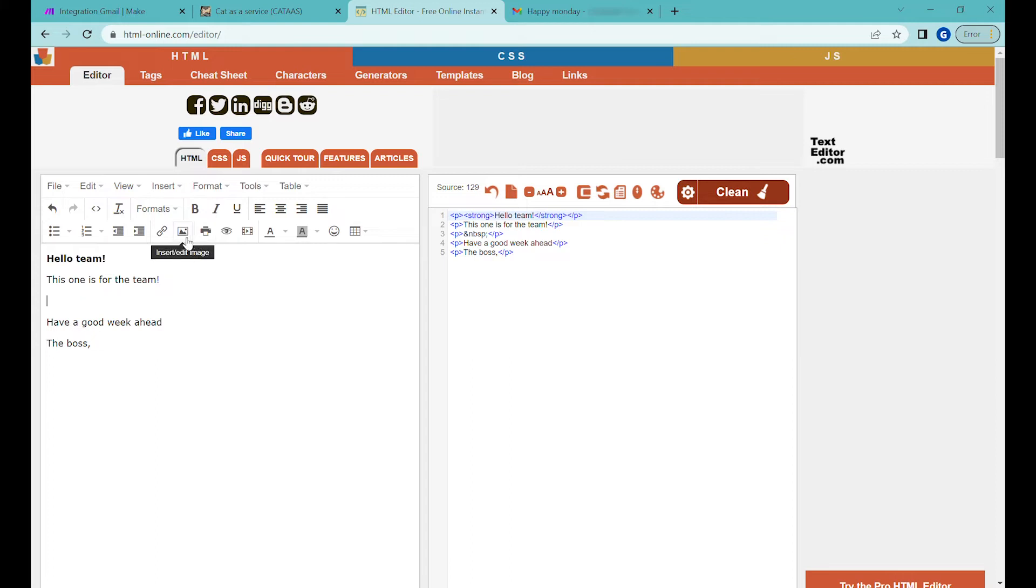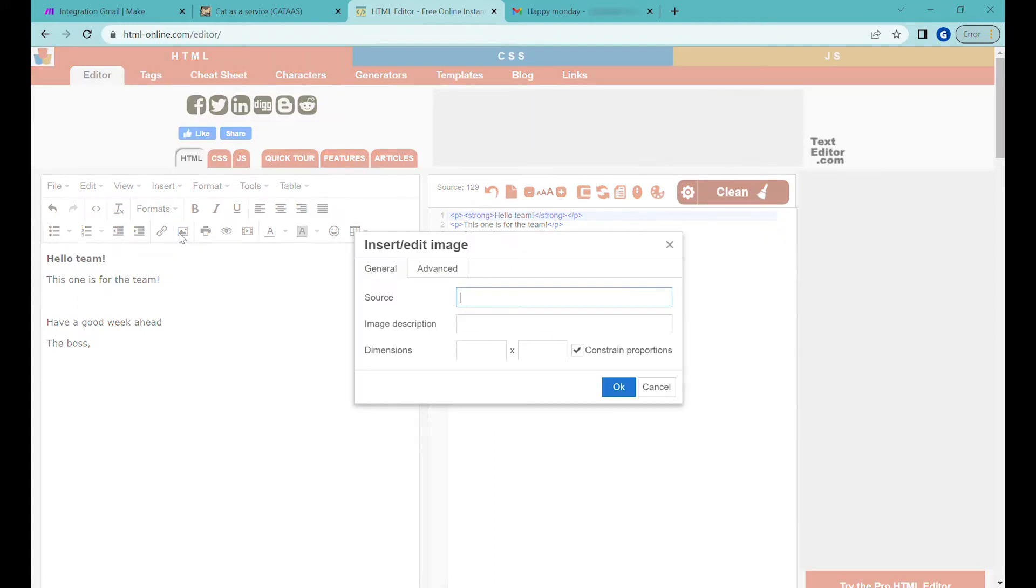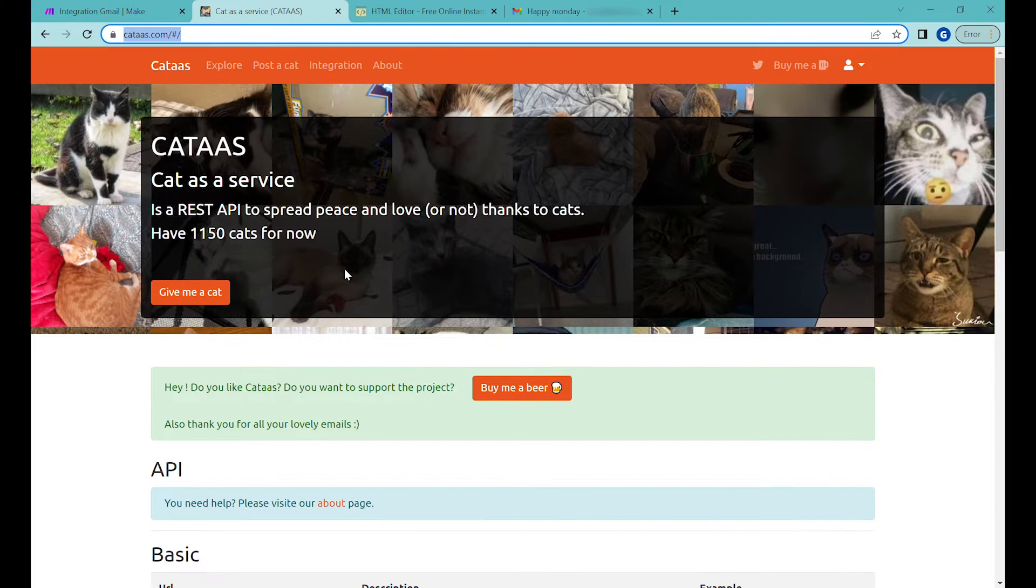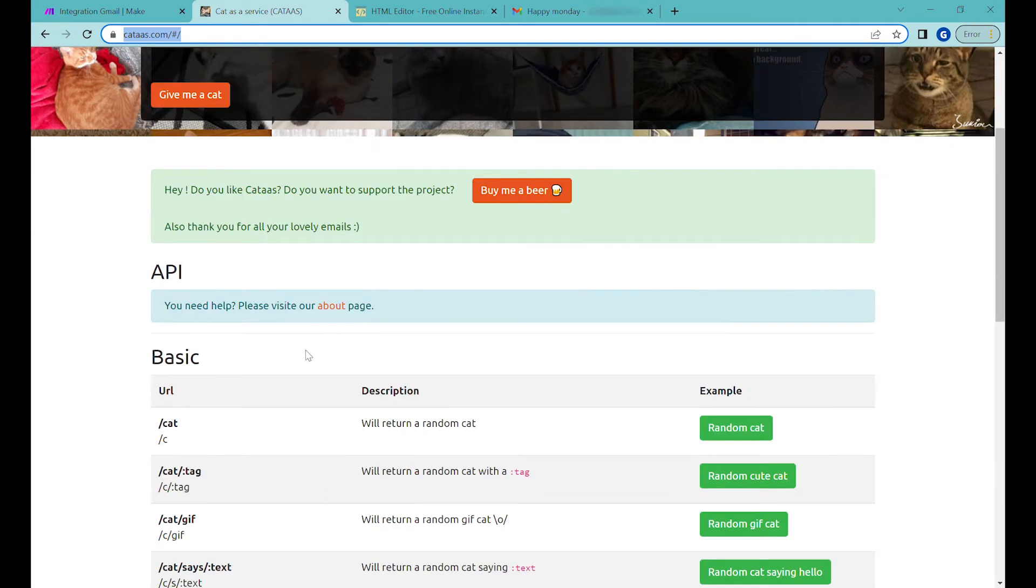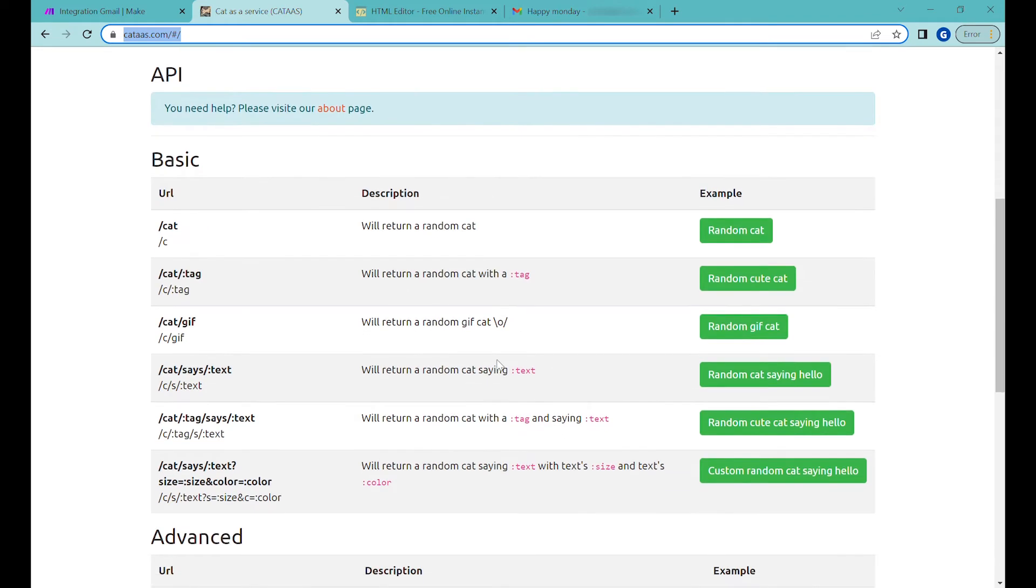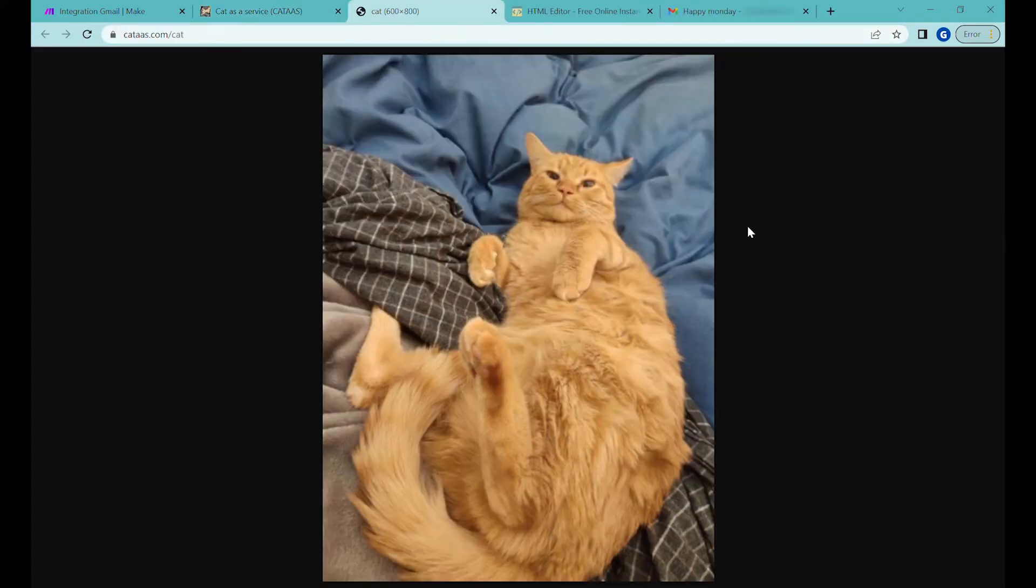We will insert an image. We will embed an image. So let's start with embedding the image and as the source of the image we will go to our cat as a service API and we will use one of the available endpoints here. So let's start with the basic endpoint which is returning a random cat. You can see example here clicking by the link.